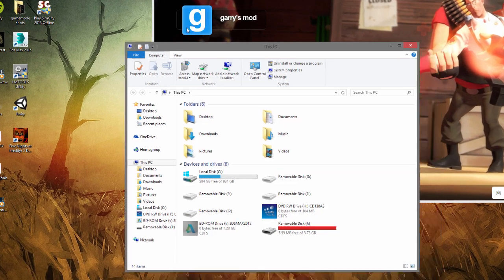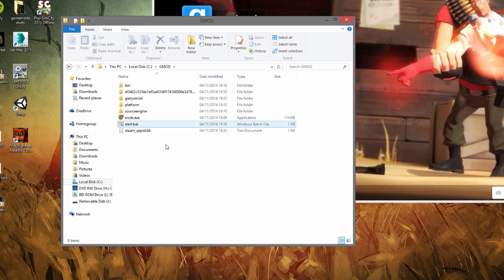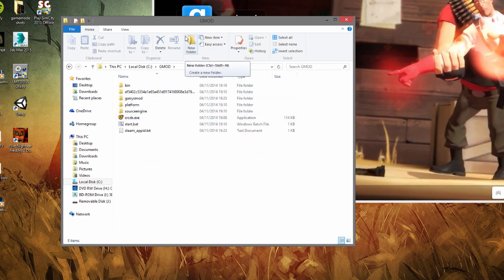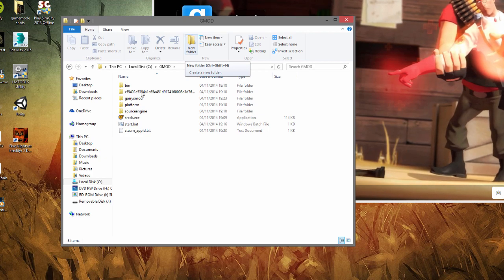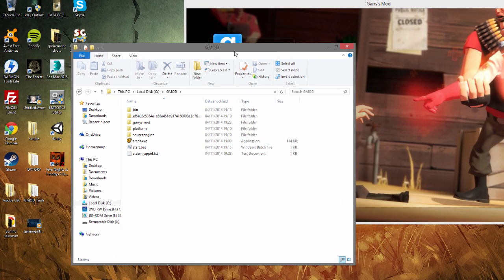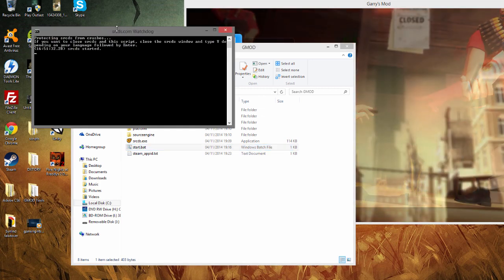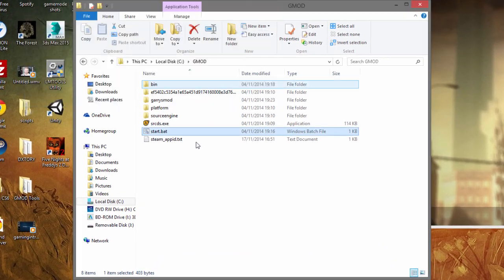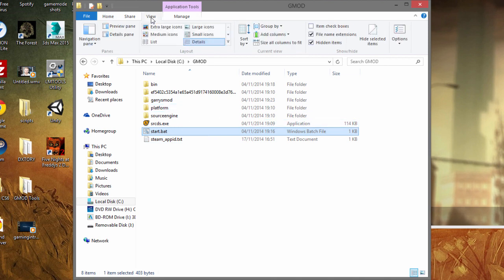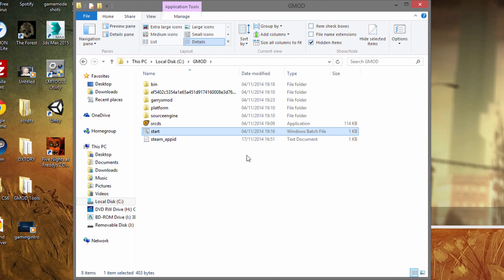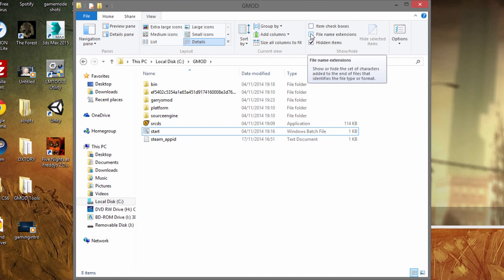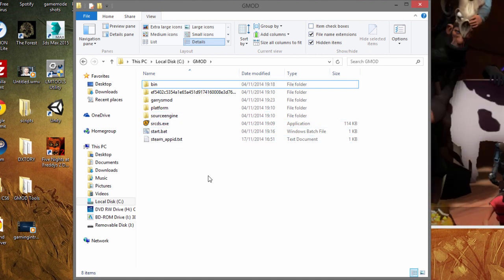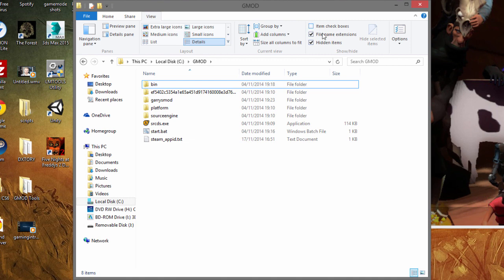One more thing I want to cover is just a little problem people had from the past video. One thing I wanted to make sure was that people pressing the start bat and it wasn't coming up as the watchdog, it was coming up as still a txt file. What you've got to make sure is if you go over to View on your folder explorer, then you need to click this file name extensions part, otherwise you just going to pop up like this.